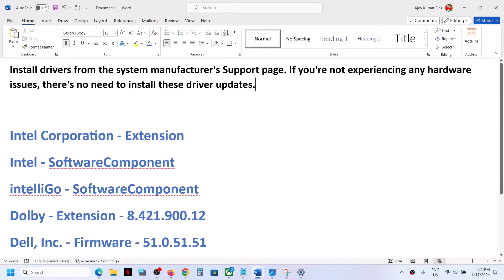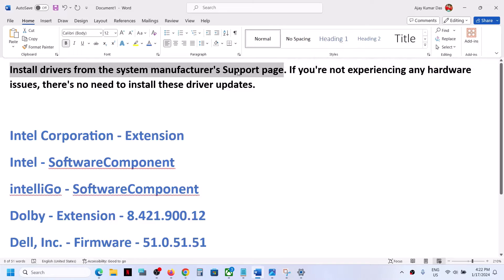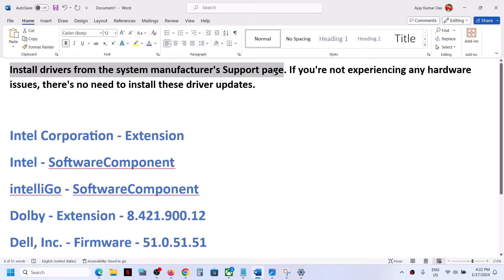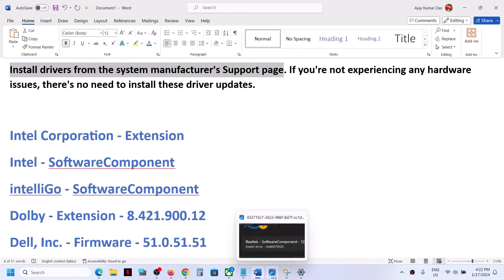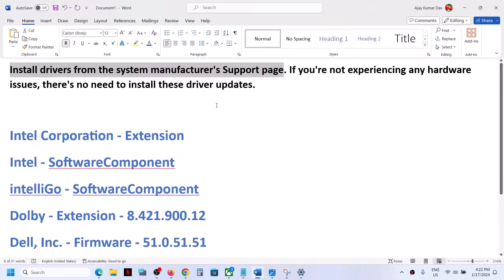In that case, you can go to your system manufacturer's website. If you have a Dell computer, go to Dell website. If you have Lenovo computer, go to Lenovo. If you have HP computer, go to HP website and install the drivers from the system manufacturer's website. You can ignore this update on your Windows 11 computer and just update it from the manufacturer website.